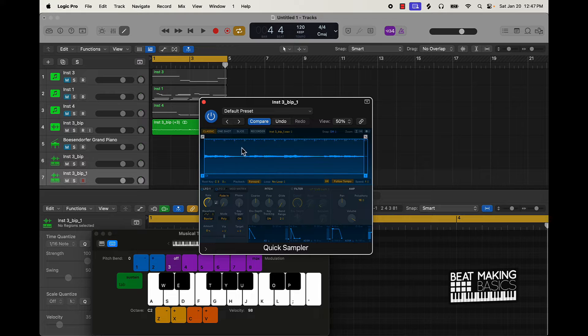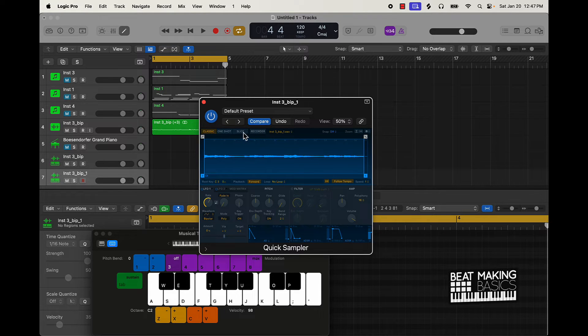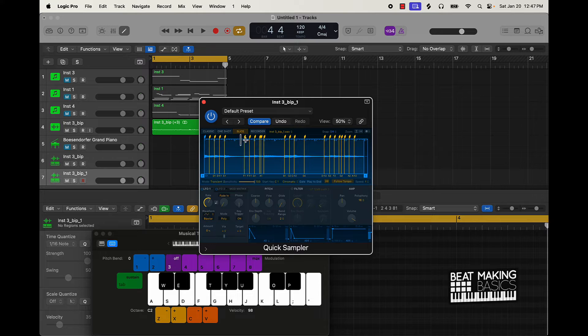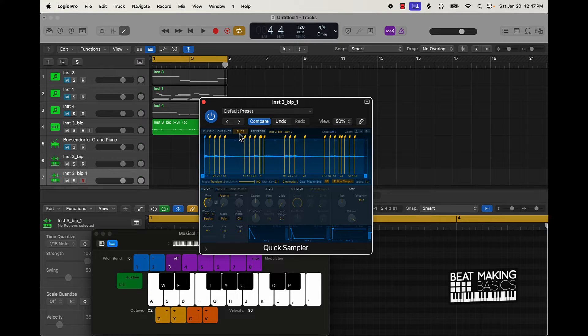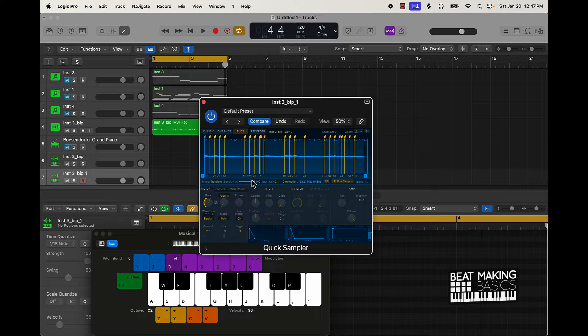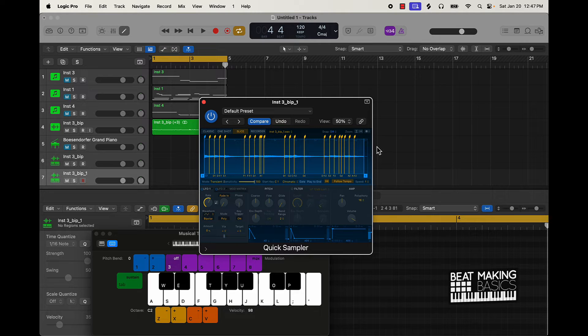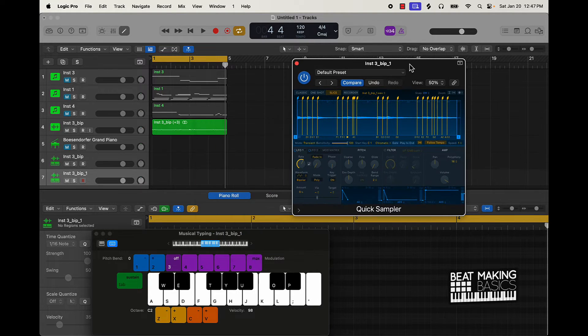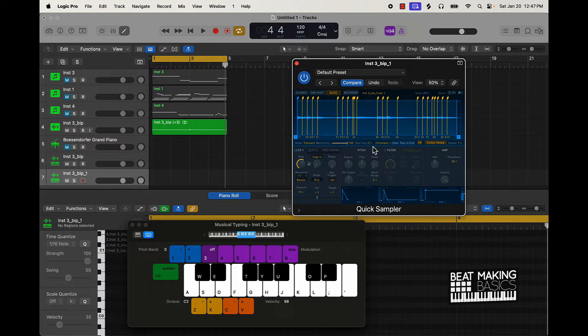Now, you can chop it a couple different ways. If you're using the Quick Sampler, you can just type 'slice' or click on the Slice option. It'll already automatically start chopping up different parts of the beat. So as you can see here, we have our musical typing up. Chromatic basically means it's gonna be both keys, black and white.